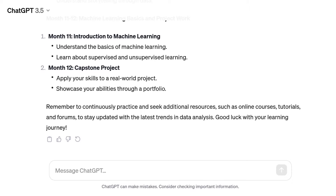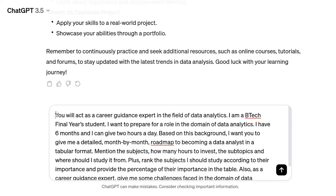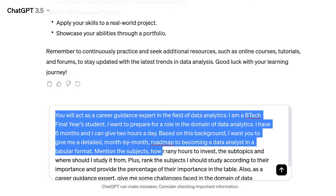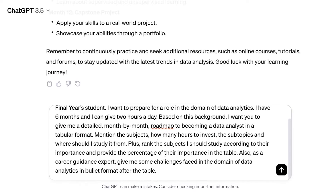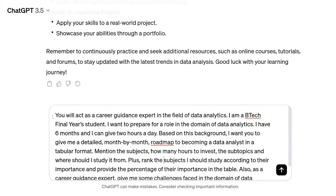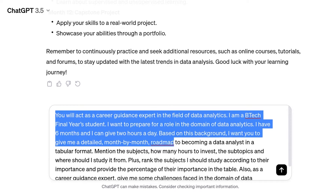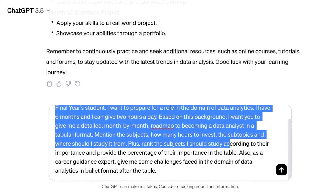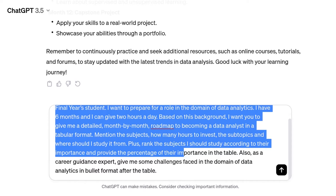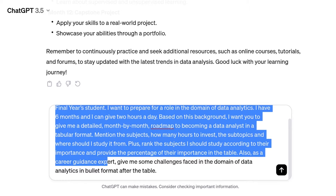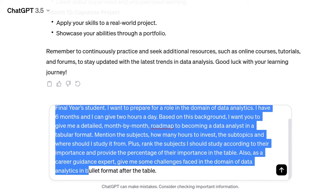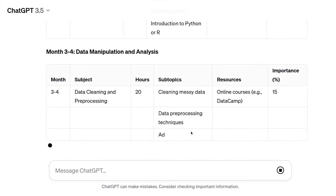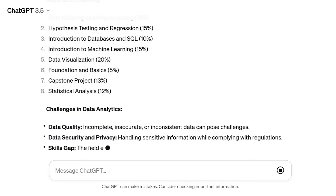This happened because the prompt was unable to bring out what the LLM is capable of. Now let's try the same task with a different prompt: 'You will act as a career guidance expert in the field of data analytics. I am a BTech final-year student. I want to prepare for a role in data analytics. I have 12 months and can give two hours a day. Give me a detailed week-by-week roadmap to become a data analyst in a tabular format — mention the subjects, hours to invest, subtopics, where to study, rank subjects by importance with percentage, and list challenges in the domain in bullet form after the table.' And voila — look at the output now. It is much more detailed and personalized.